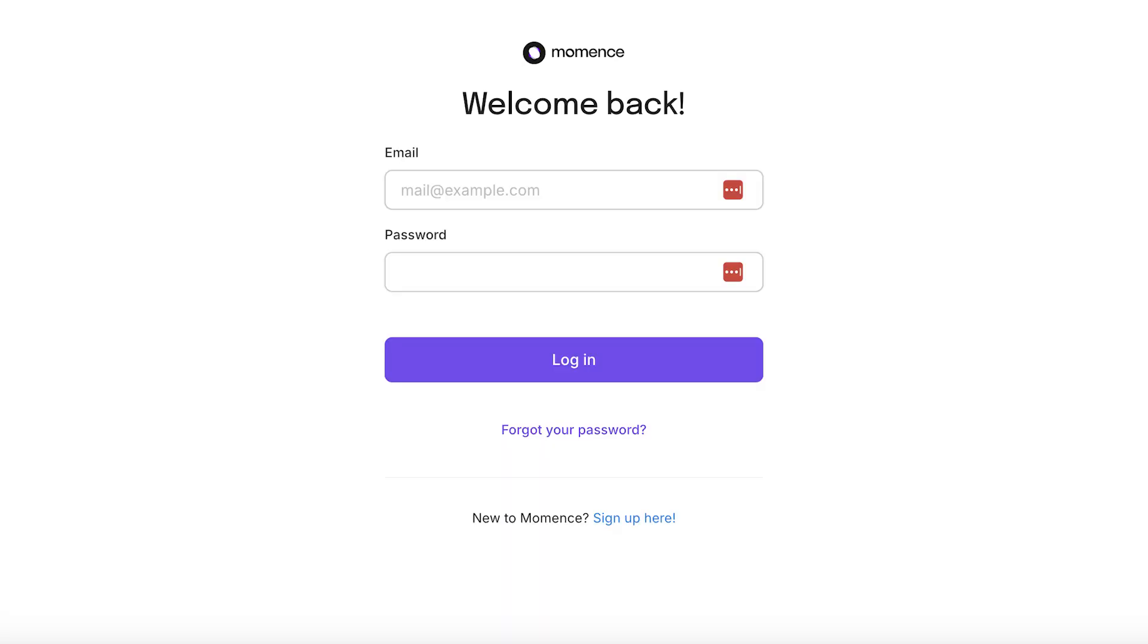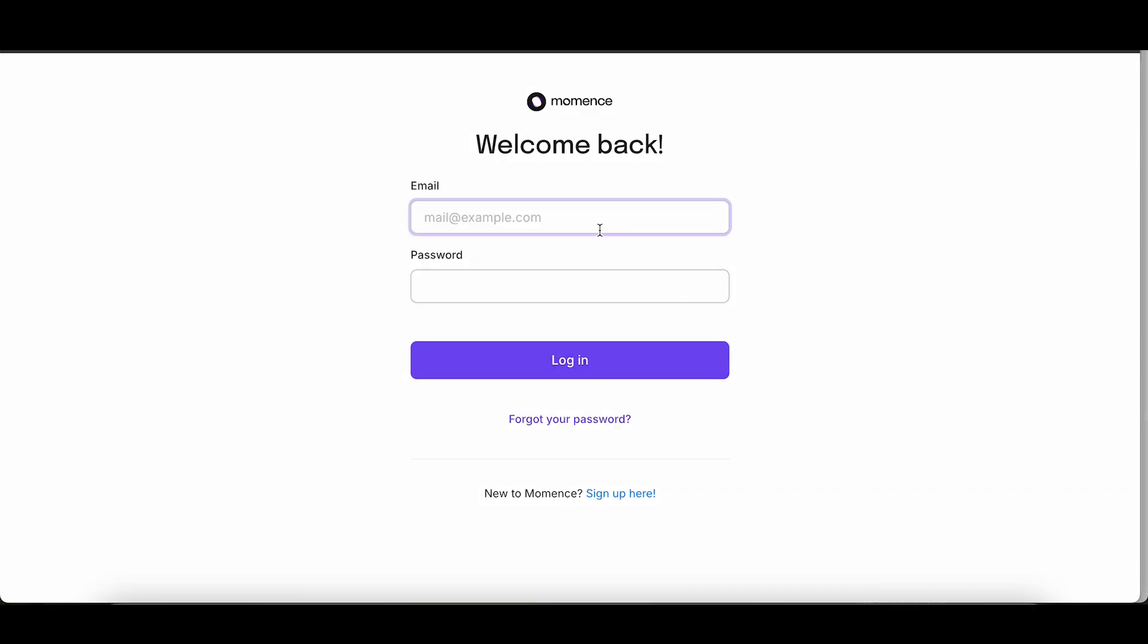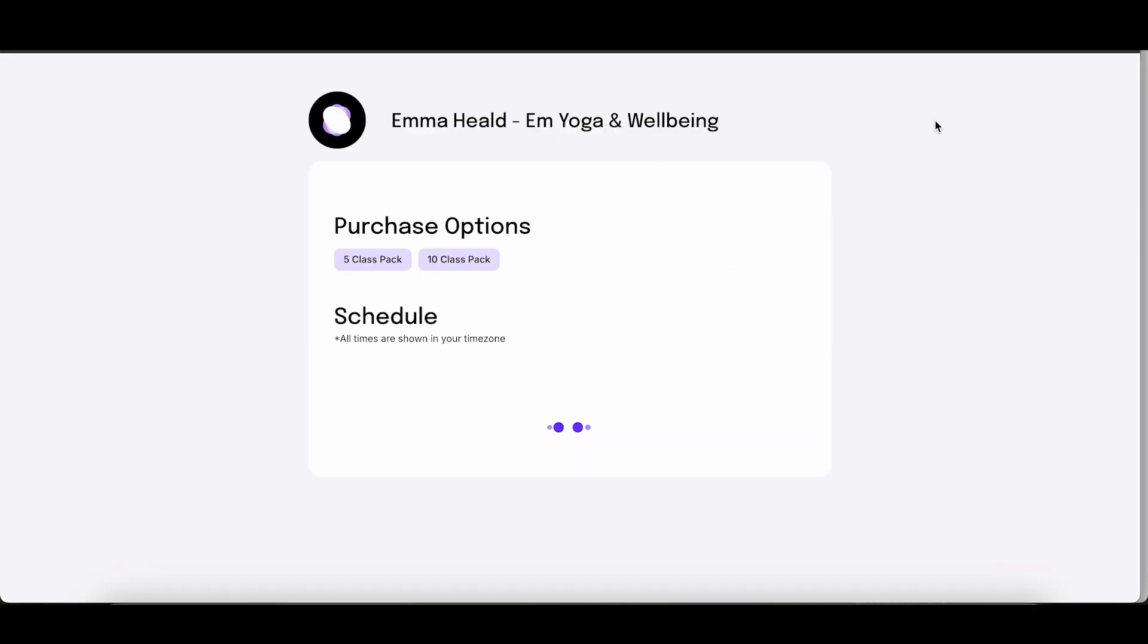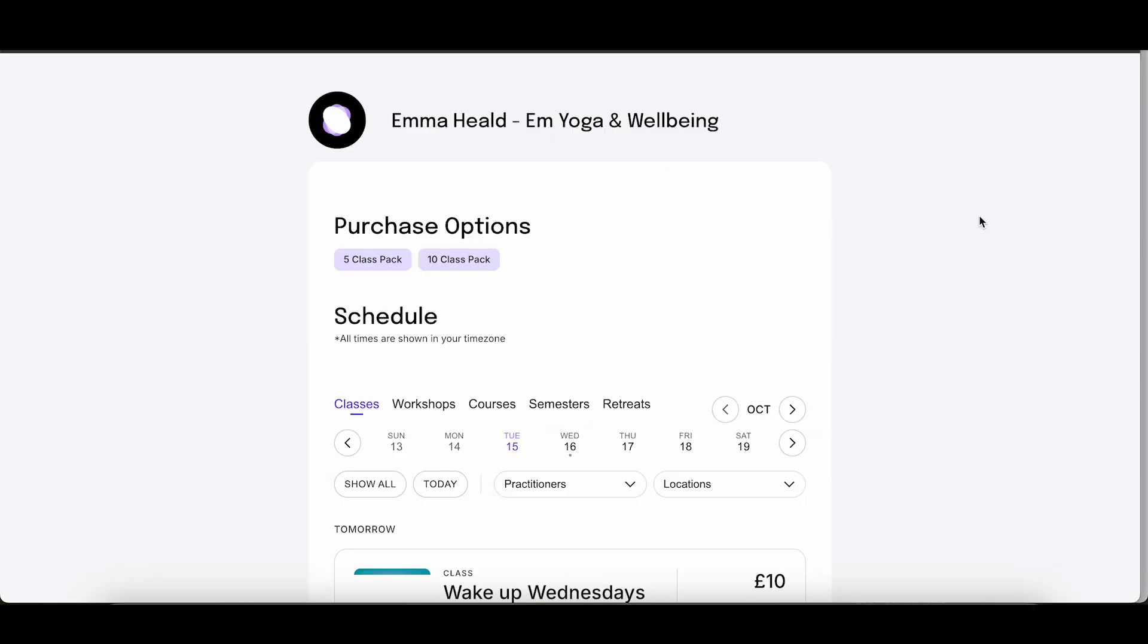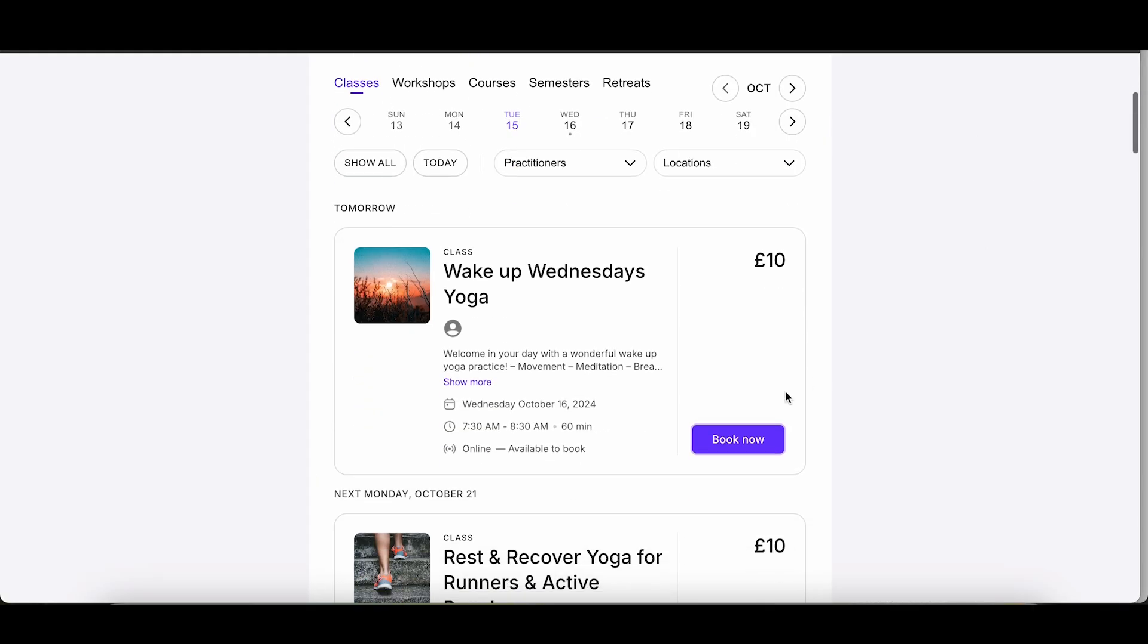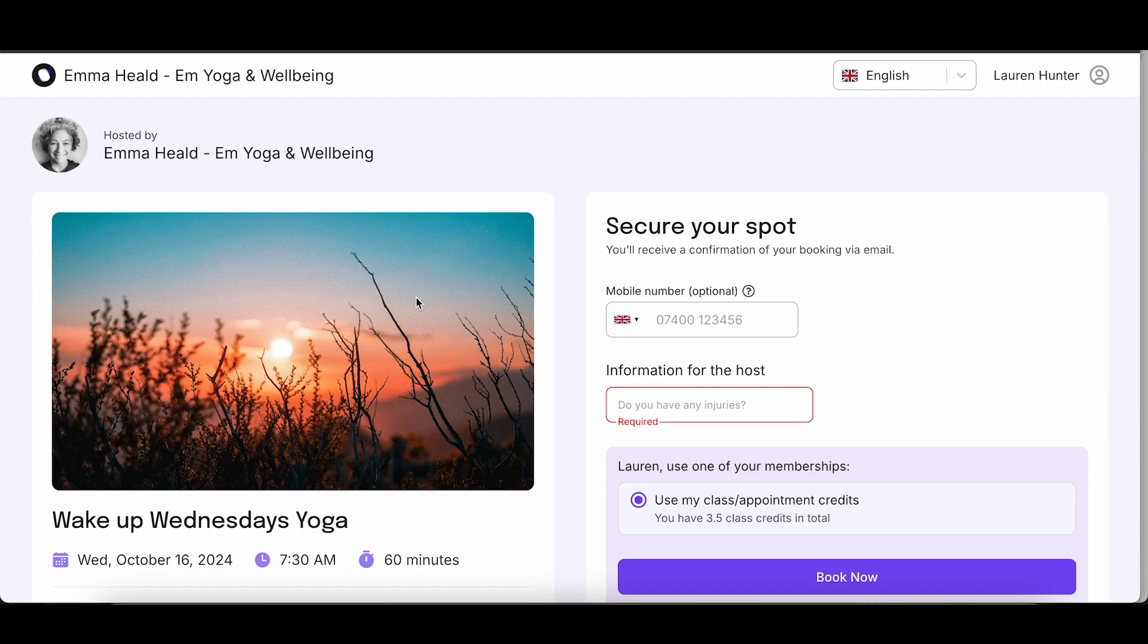Once you've purchased your class pack, booking future classes is easy. Simply log into your Moments mYoga portal, select the class you want to book, and answer a few quick questions before using your existing class credits.